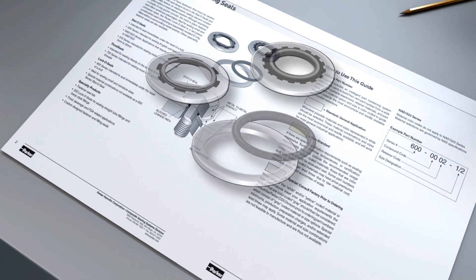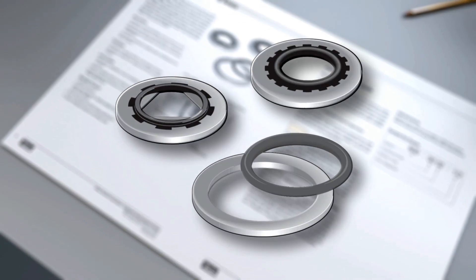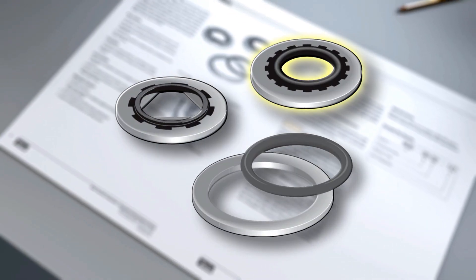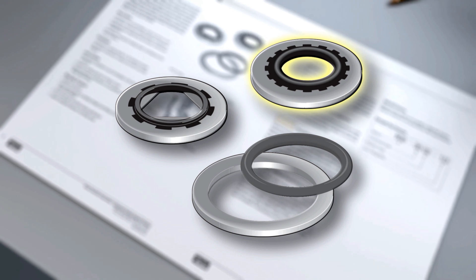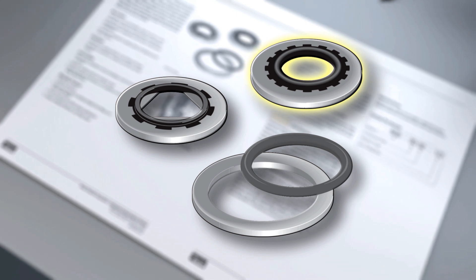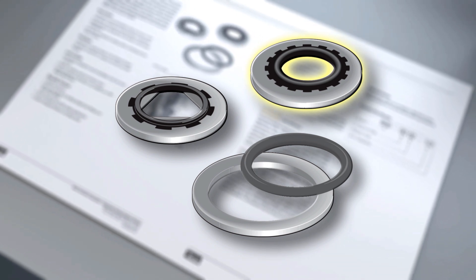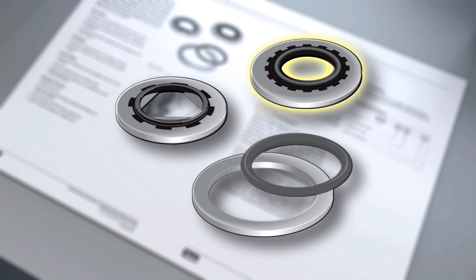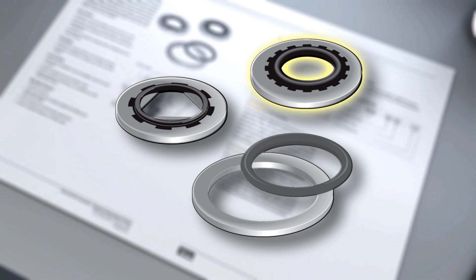Our 600 Series StatoSeals are intended for sealing English unit fasteners directly under the bolt head. Our 610 Series StatoSeals are intended for sealing metric unit fasteners directly under the bolt head.